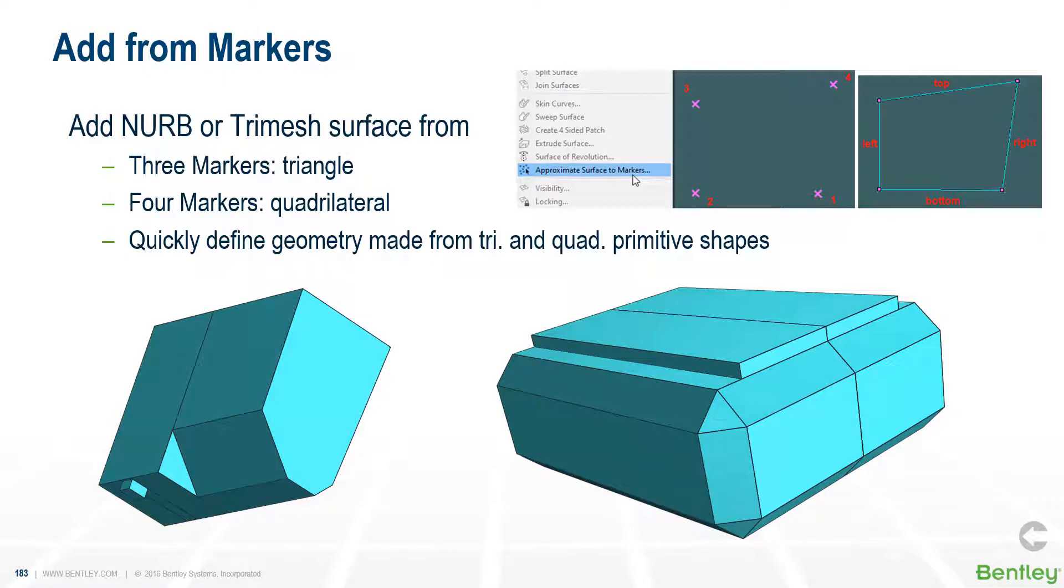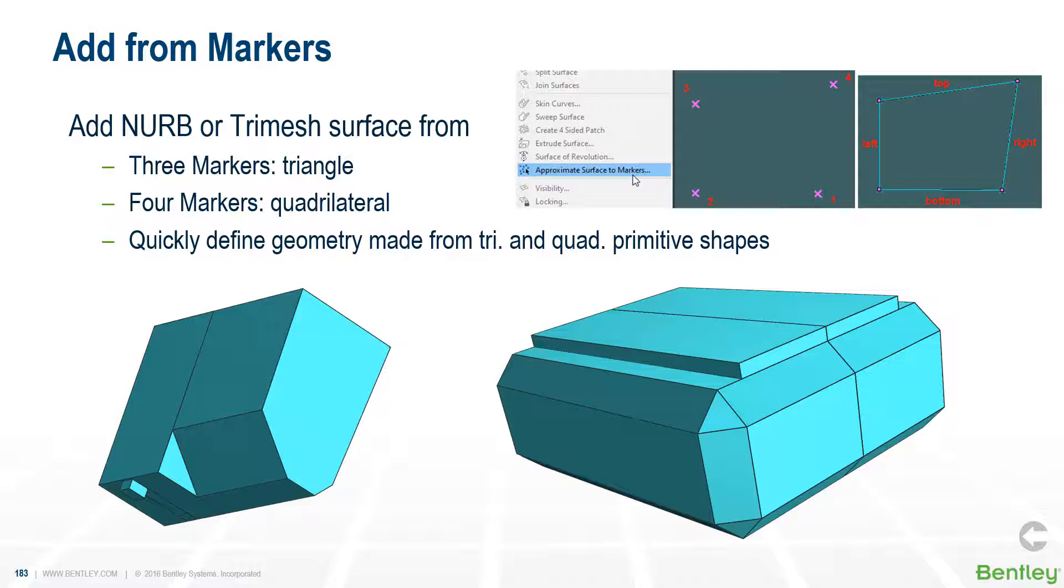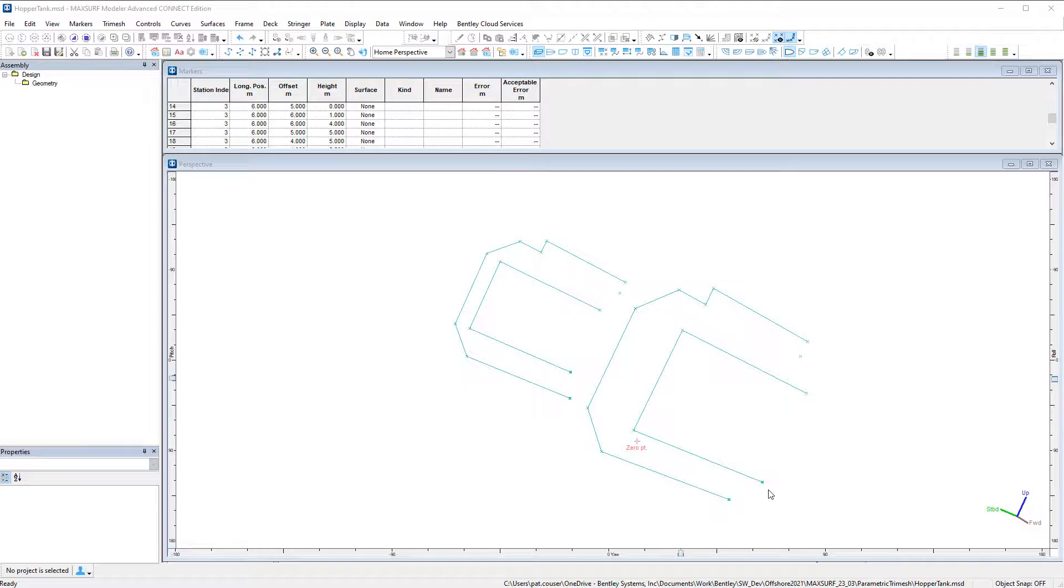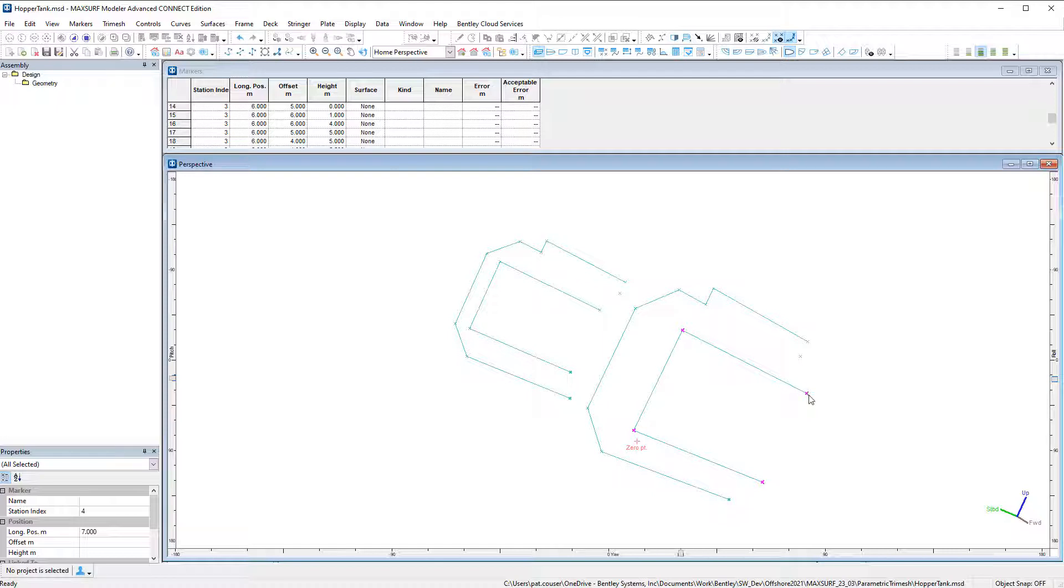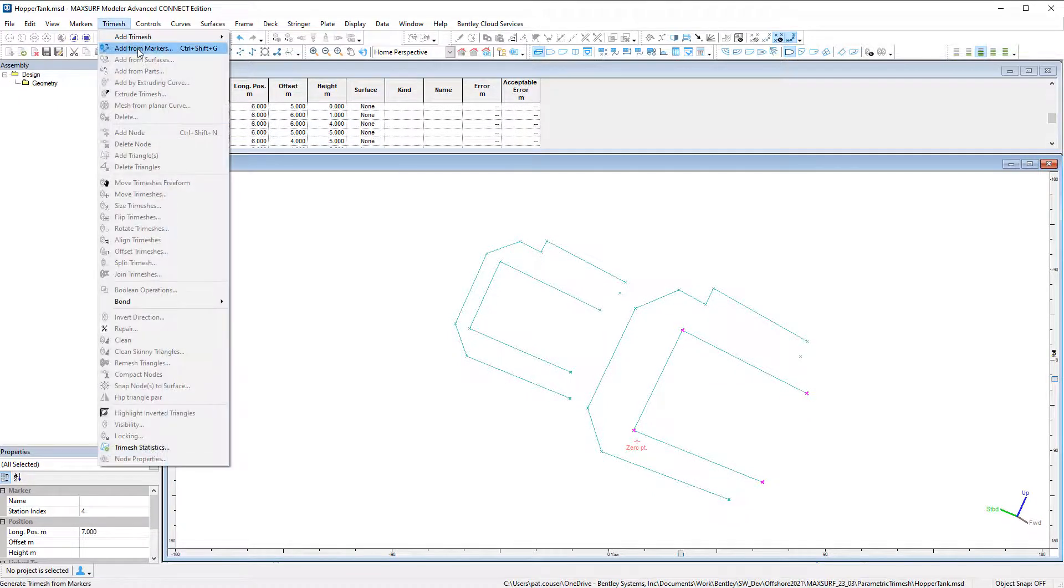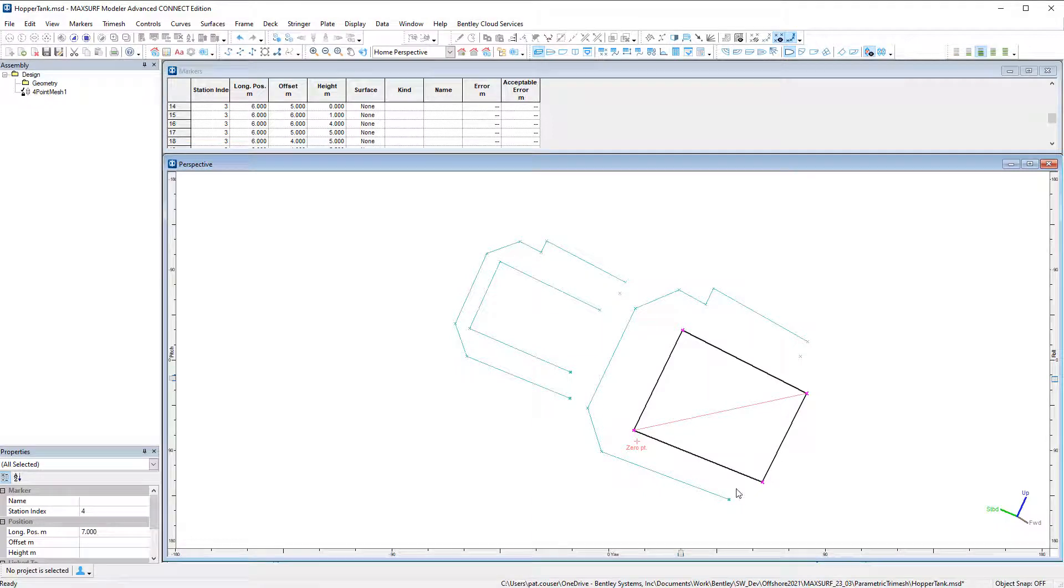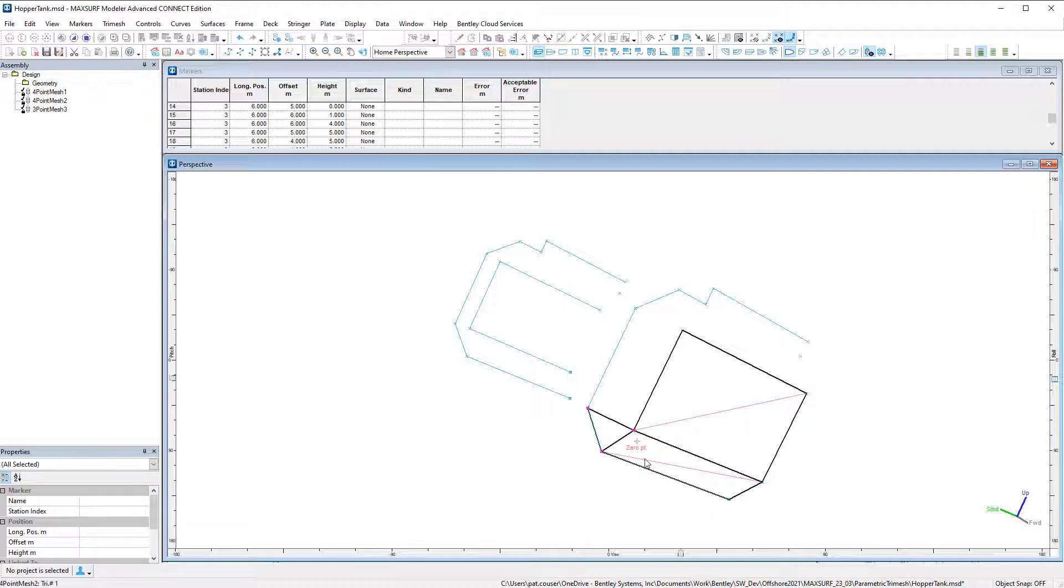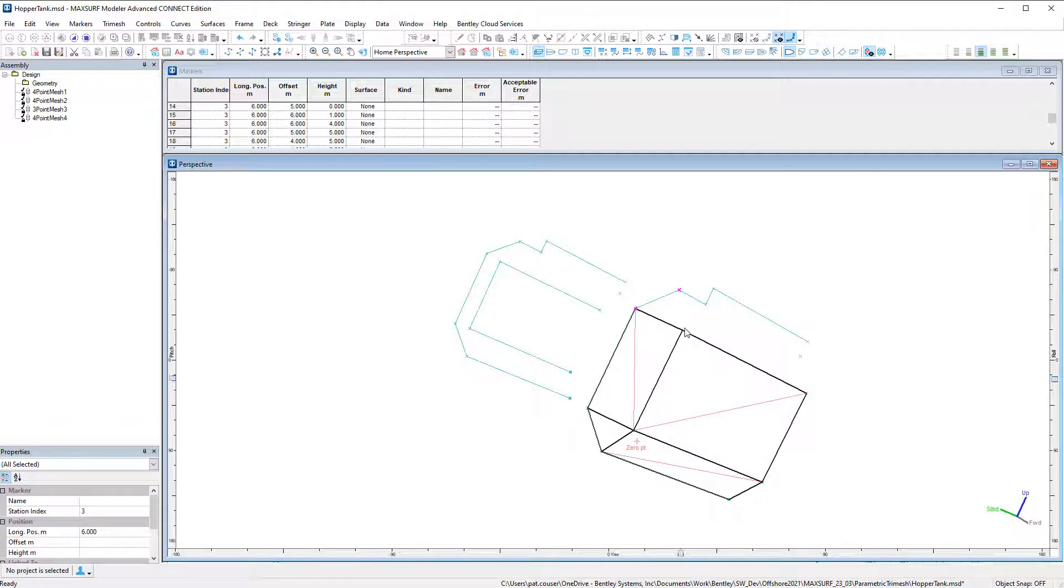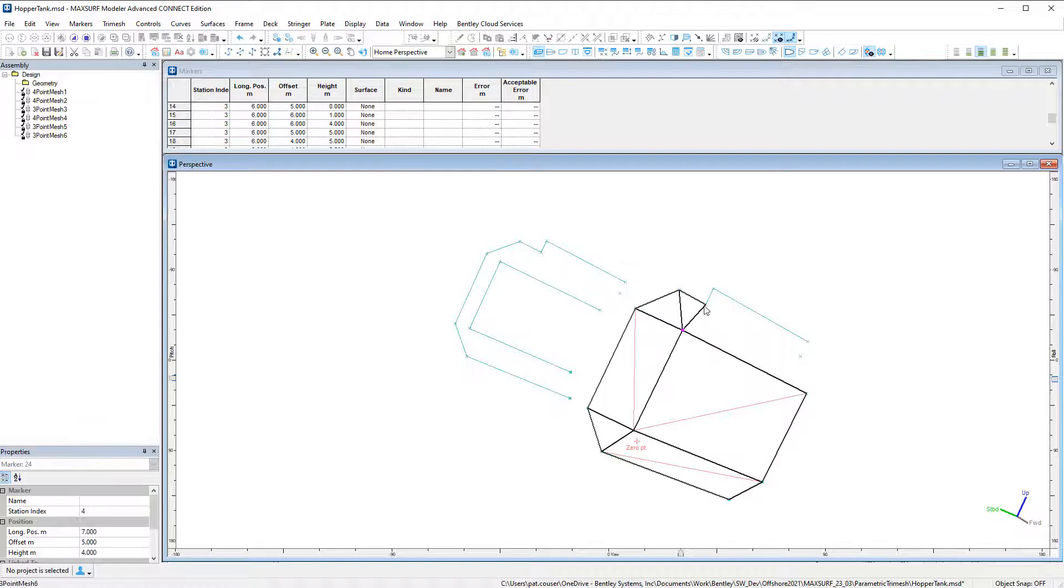Now we're going to look at some of the additions that have been made to adding surfaces and tri-meshes from marker points. This works for either three or four marker points, and you can use it to add a surface or a tri-mesh. Here we're going to do an example with a tri-mesh. I've got some points defined that I want to use to define a complicated hopper tank geometry. I'm going to select four and then go to add tri-mesh from markers, and I've got a tri-mesh that's made up of two triangles. I can continue with sets of four to build up my set of different tri-meshes. At the moment they're all separate tri-meshes, then I can join them together. This can be quite a useful way for defining tank boundaries that you're going to use in stability.